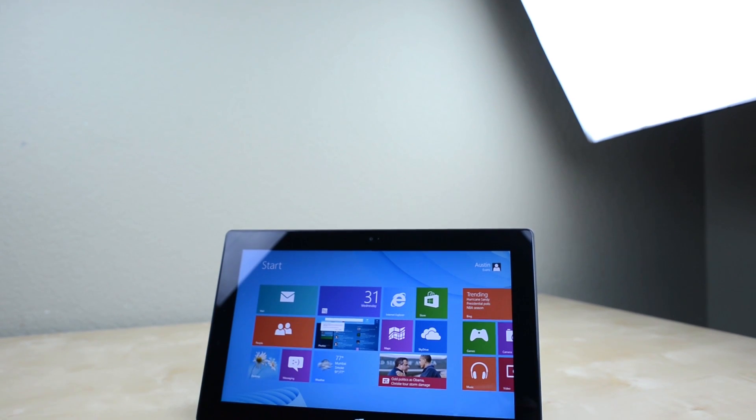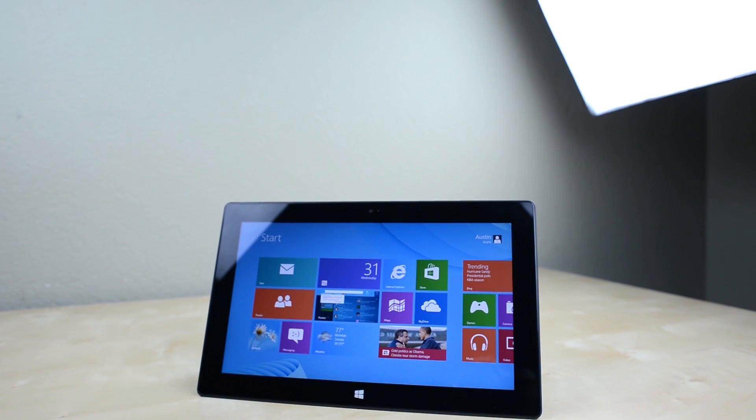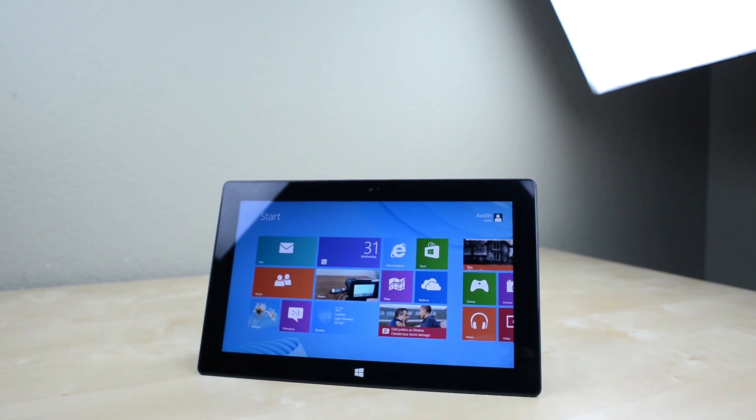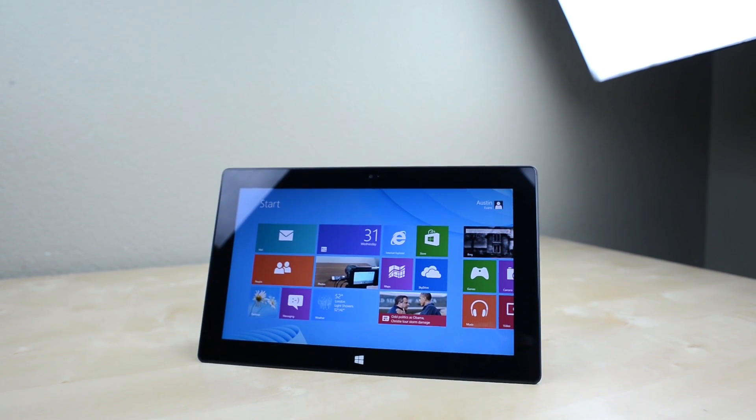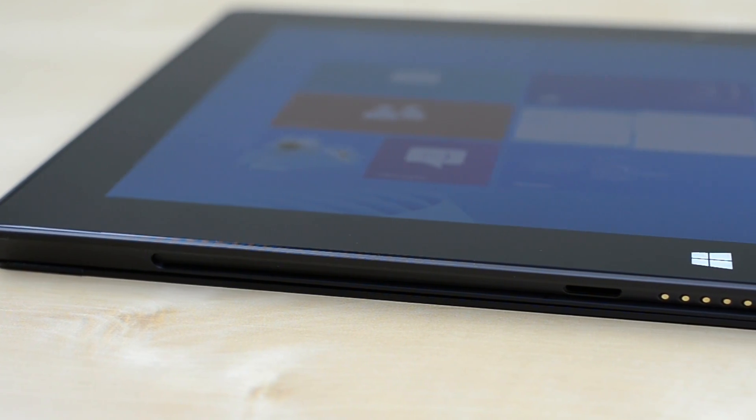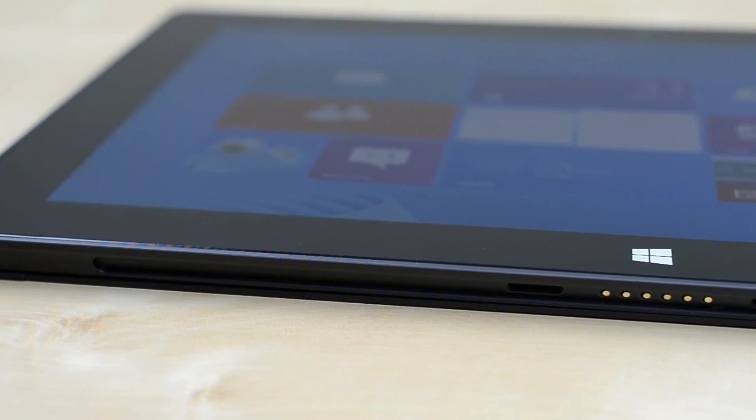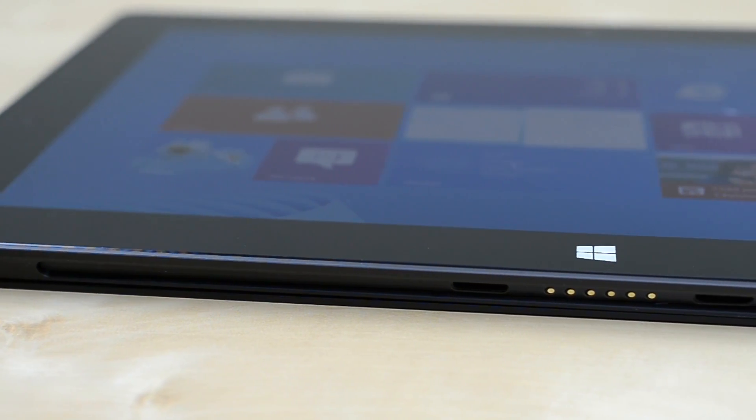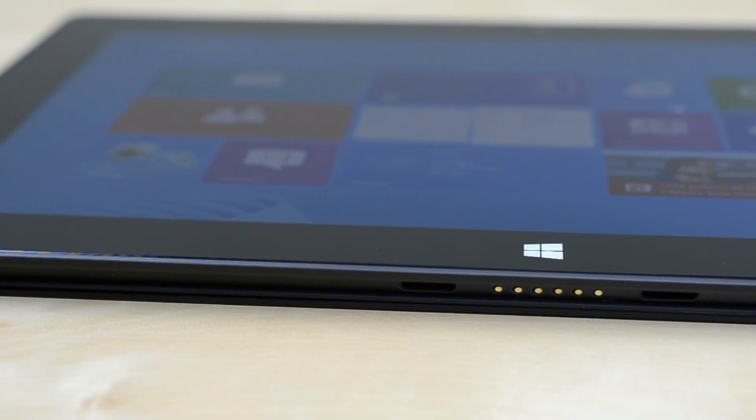Hey guys, this is Austin and today I'm here with a review of the Microsoft Surface RT Tablet. It's a tablet that tries very hard to be a laptop and it's undoubtedly unique, but is it any good?